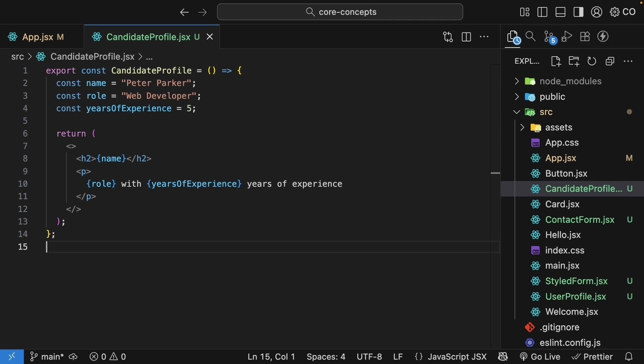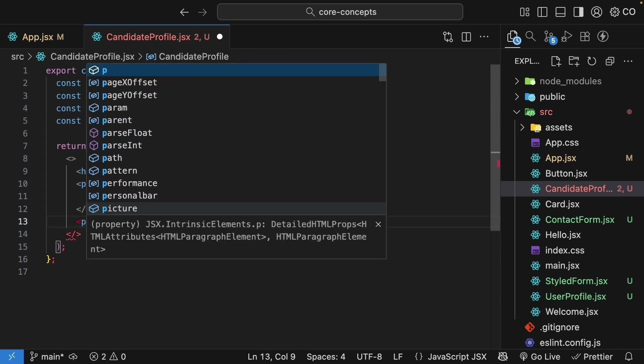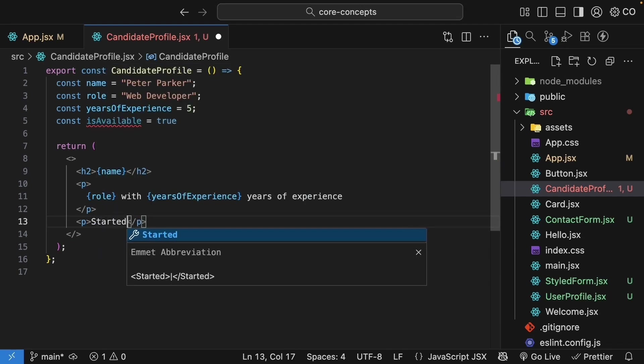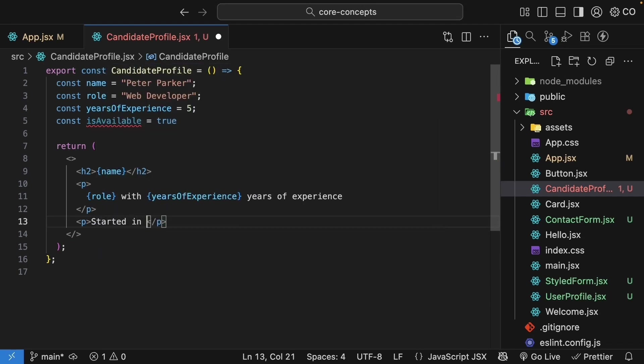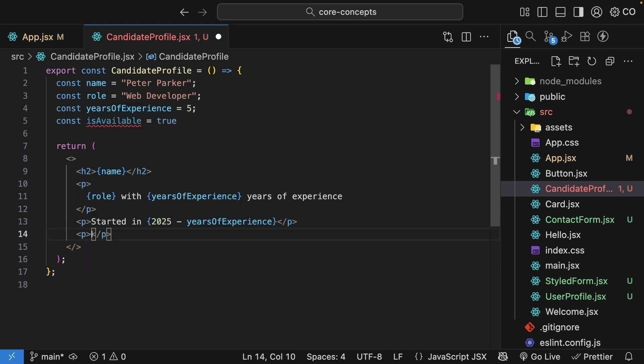But here's where it gets really interesting. Inside the curly braces, you can put any JavaScript expression. Not just variables, but calculations, function calls, anything that evaluates to a value. Let me show you how. Let me add one more variable, isAvailable, and set it to true. Now in the JSX, we can do calculations. A paragraph tag with the text, started in, curly braces, 2025 minus yearsOfExperience.